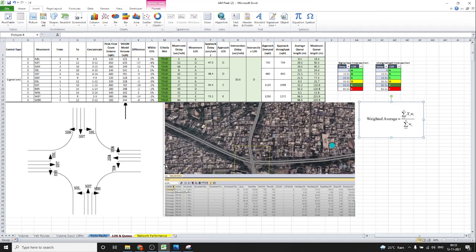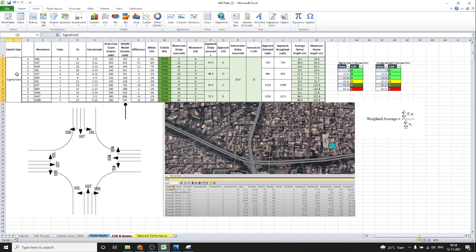Now we will see and discuss the spreadsheet that was set up after the VISSIM output. This is the calculation spreadsheet set up after the same intersection VISSIM output which we discussed yesterday — the real-time example of Satyam Junction in Visakhapatnam. We'll go through it one column at a time.